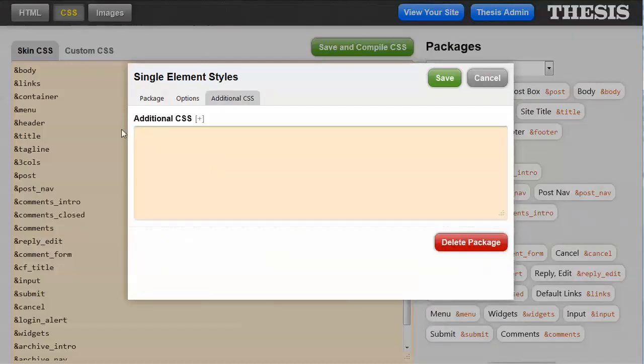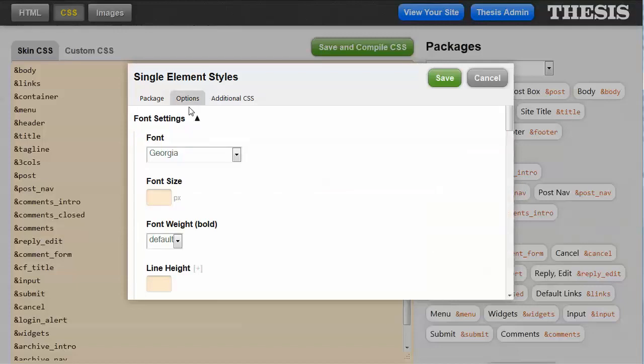And you could put in some additional CSS if you wanted something that wasn't included in the default options. Like, for instance, a border radius on a box would be an example of something that's not included in the basic options.